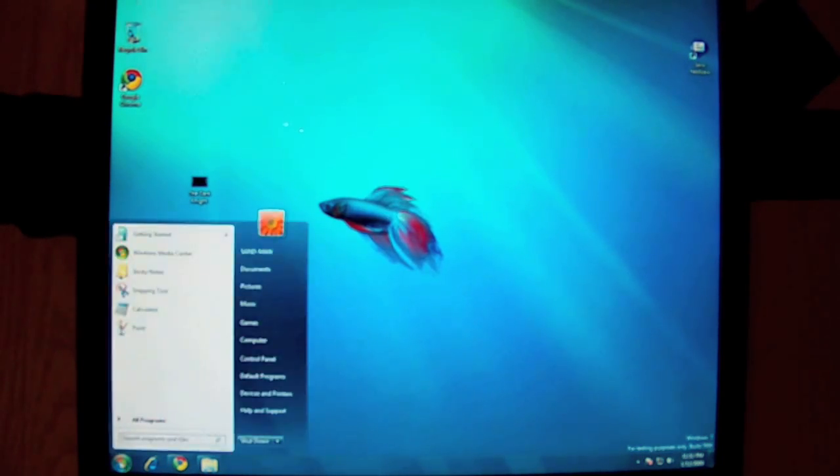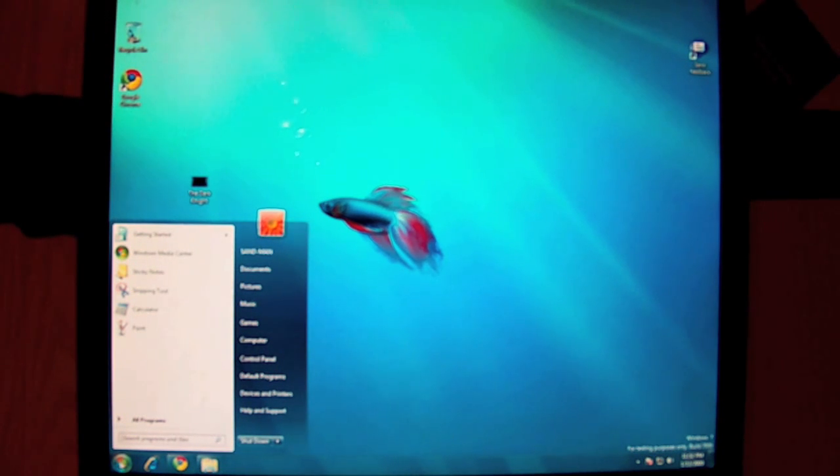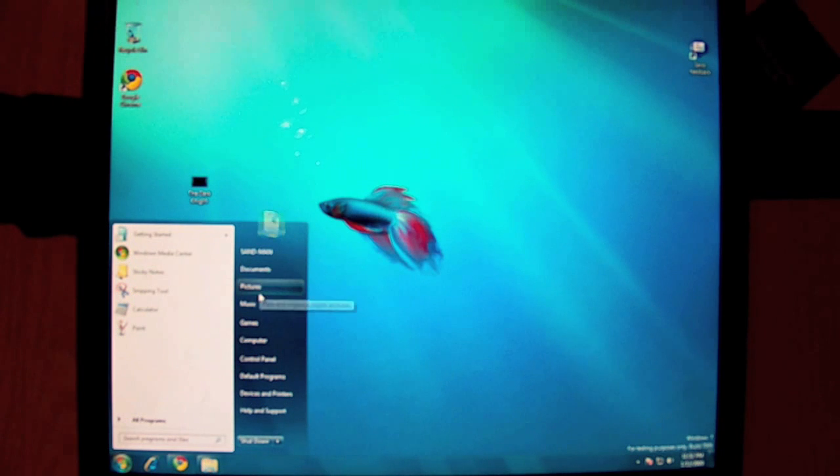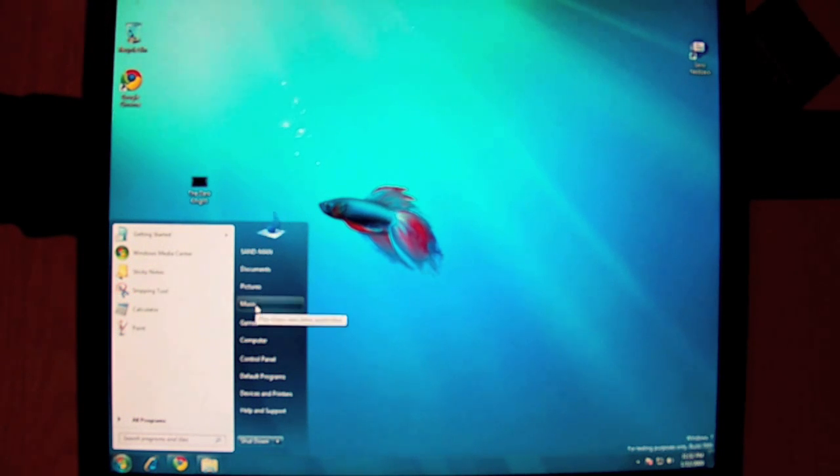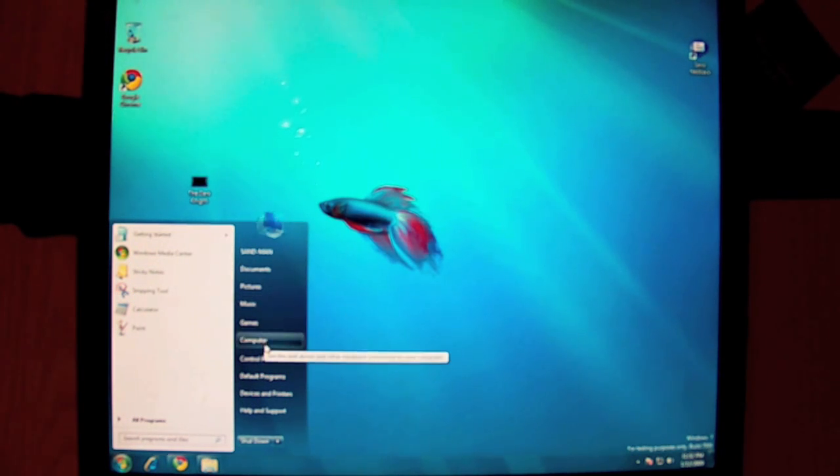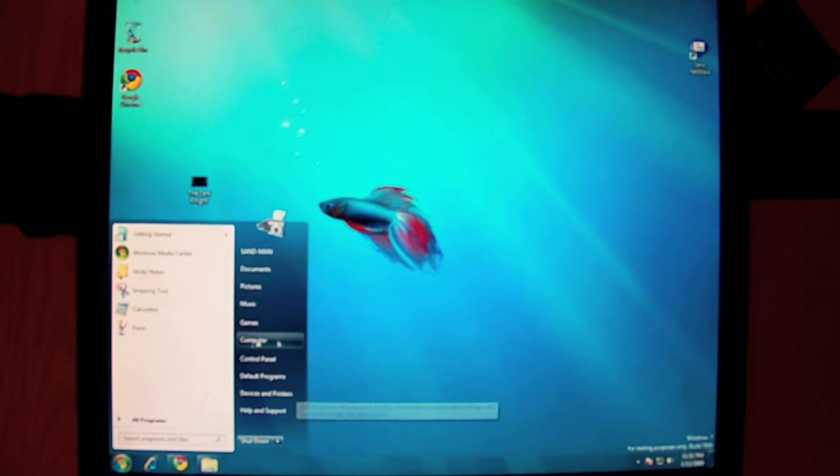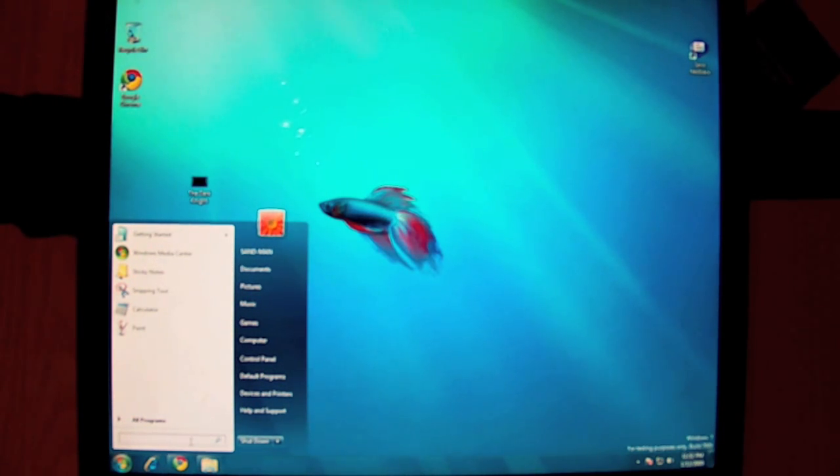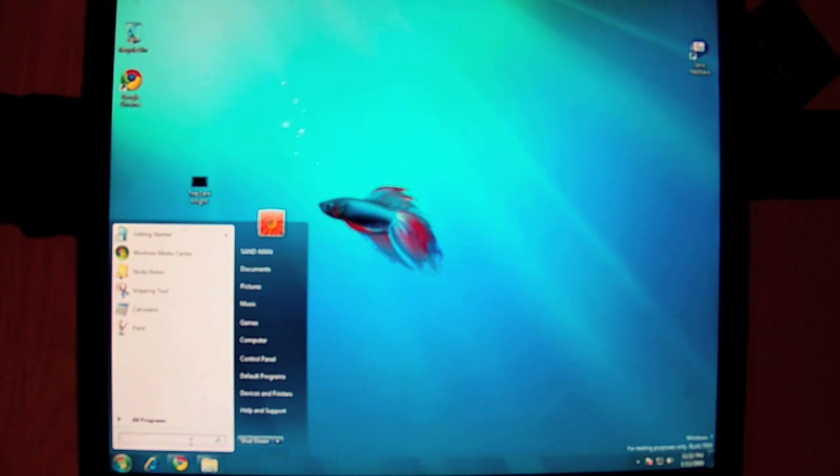Alright. So let me show you the start button. Just like Windows Vista. You've got your home folder, documents, pictures, music, computer, control panel, regular stuff like that. You've got Vista's quick search right here. So you can type in whatever you like. And you'll find it.